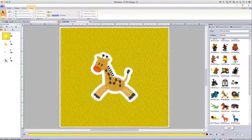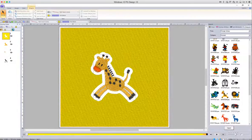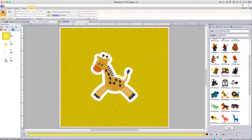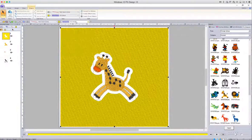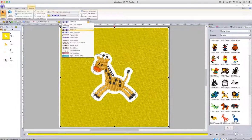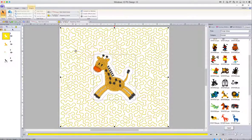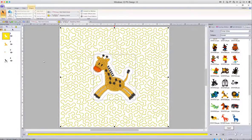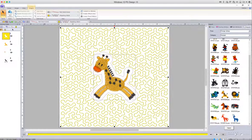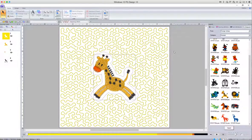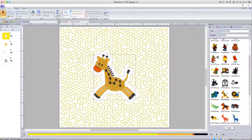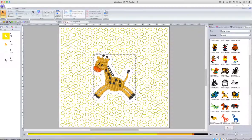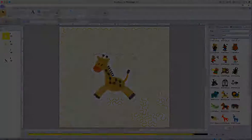So select the background and go up and change it from fill stitch to stippling stitch. And voila, there we have our design surrounded by a stippling stitch in the shape, if you like, of the actual object that we placed originally.